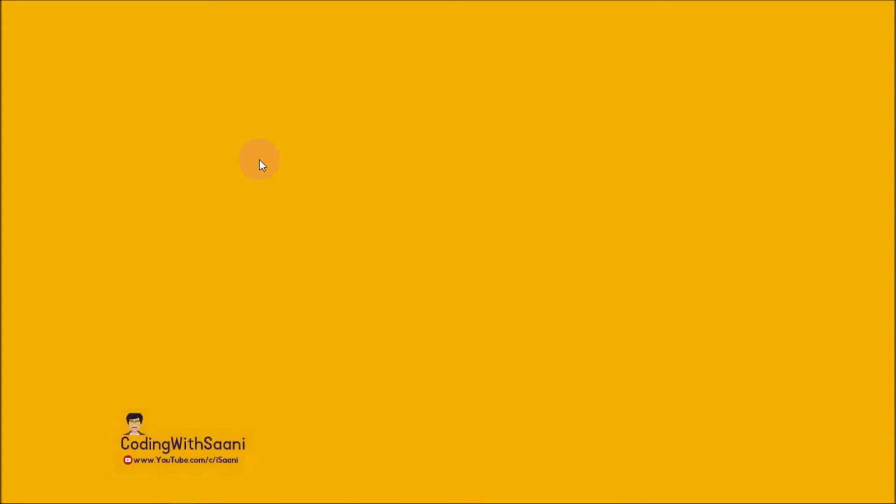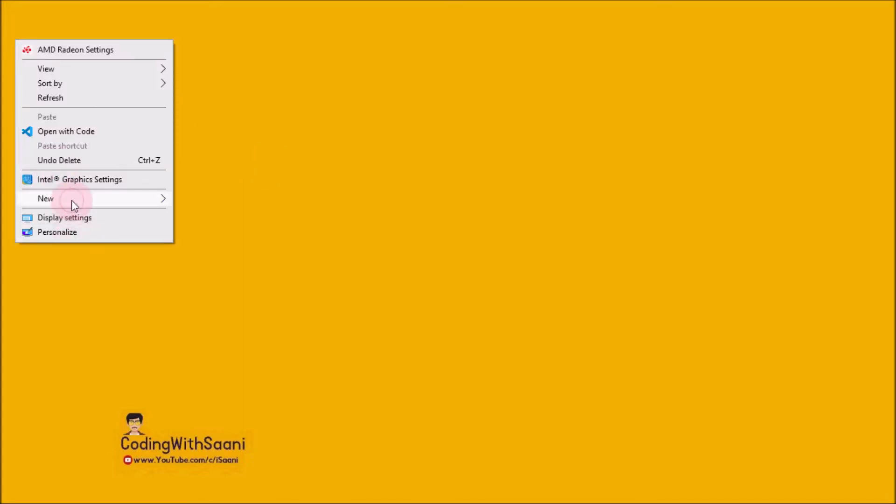Hello everyone, welcome back. In this video, we are going to create our first React project. For that purpose, I will be creating a new folder over here.